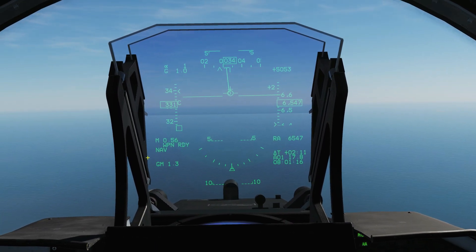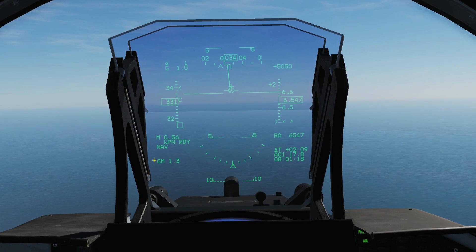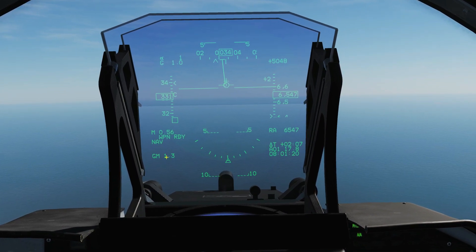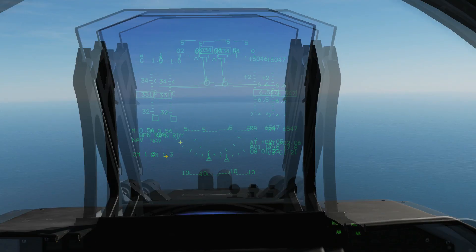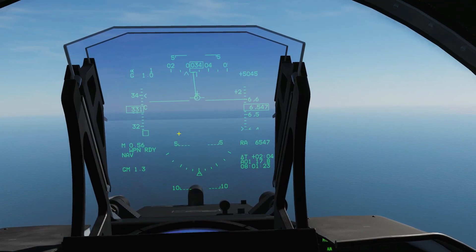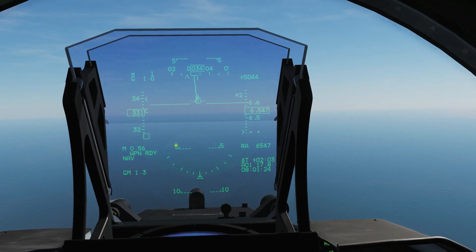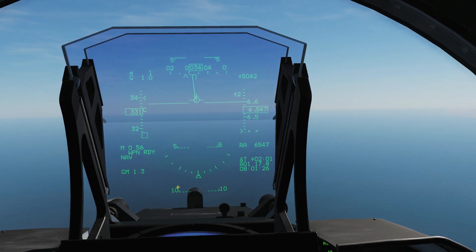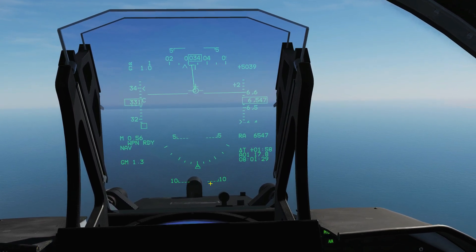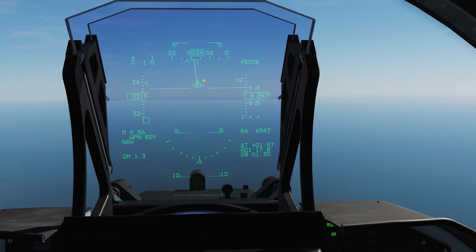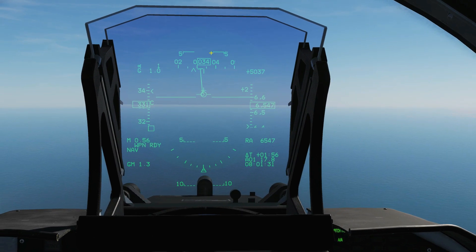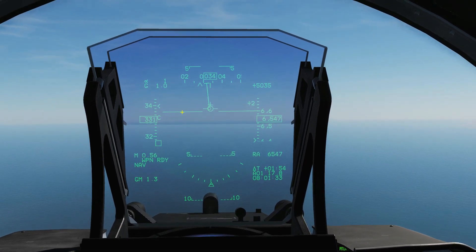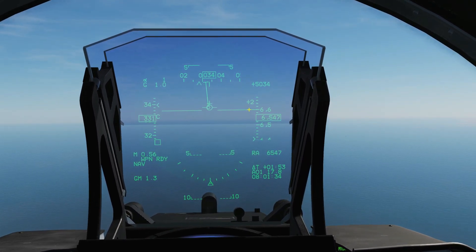This here is the maximum G that we have pulled on our journey so far, at 1.3 G. Here is our pitch ladder — that would be minus five degrees, minus ten degrees, and you can tell it's minus because it's hashed. You've got plus five degrees there and the horizon line there.